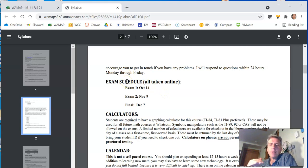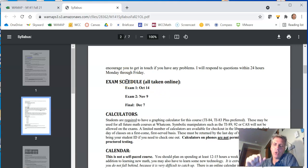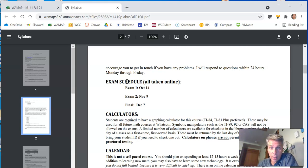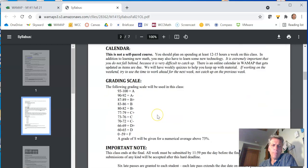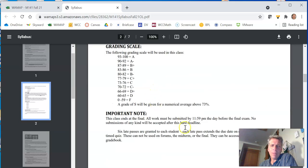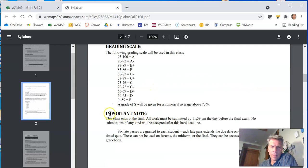One thing I want to say about exams, I'll say it later as well, is please, please, please send me copies of your scratch work. Send me pictures of it just in the WAMAP. You can just insert pictures so that I can give you partial credit if that is earned. Green and scale, blah, blah, blah. Important note, this is a very important note.